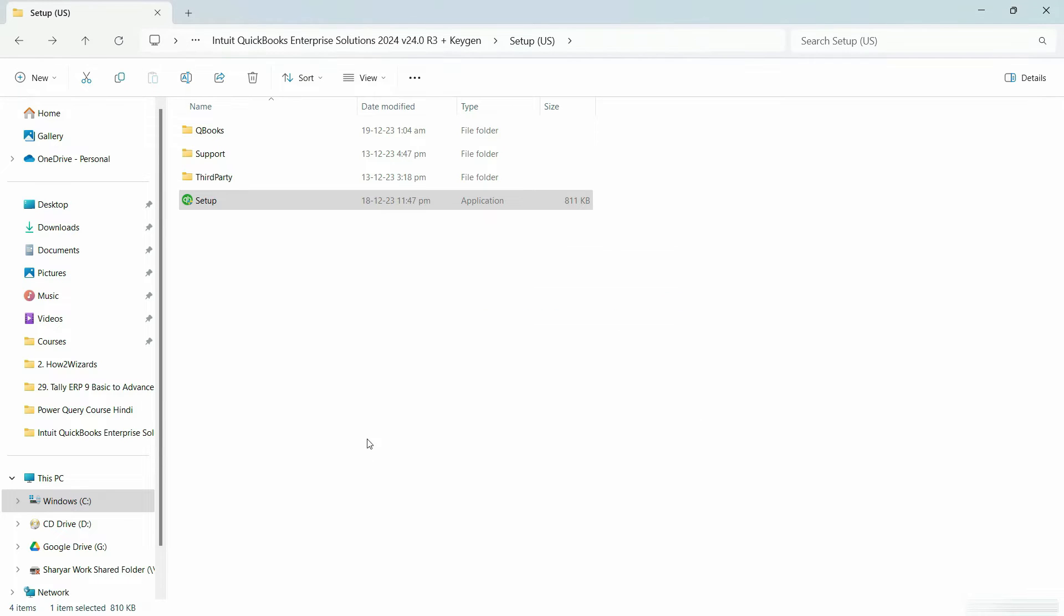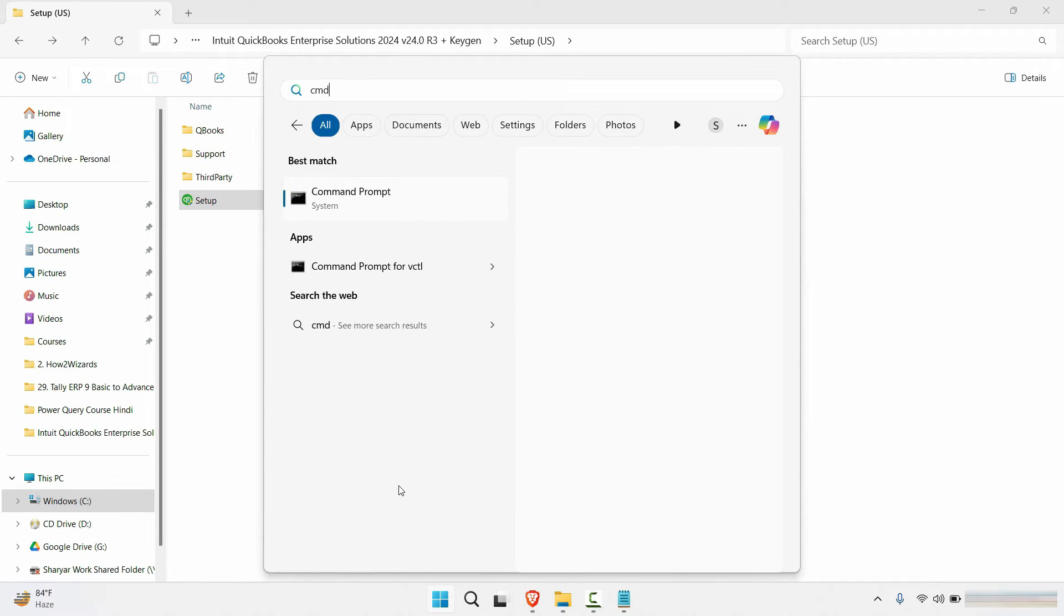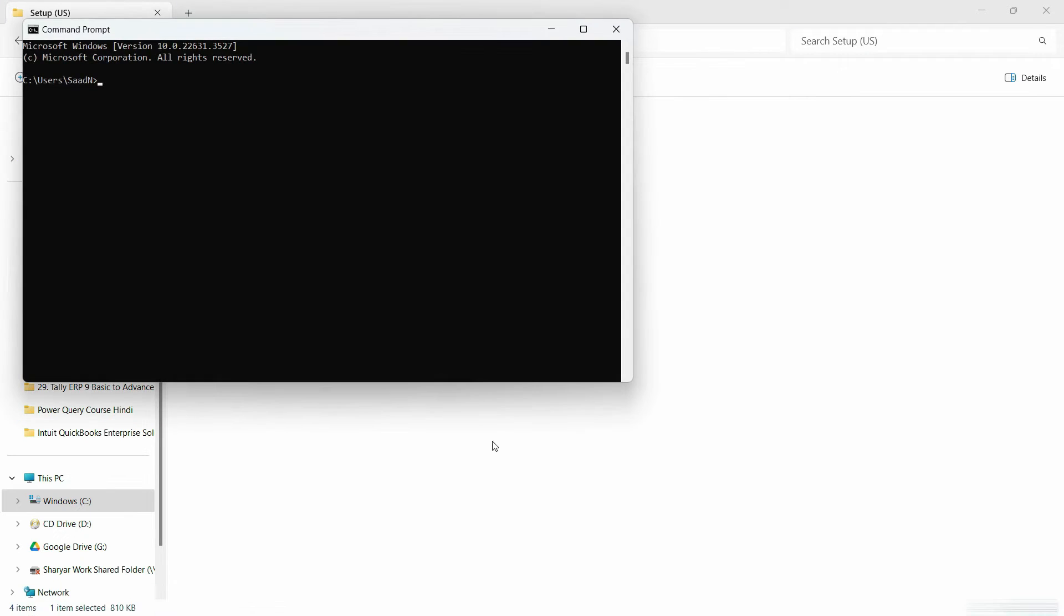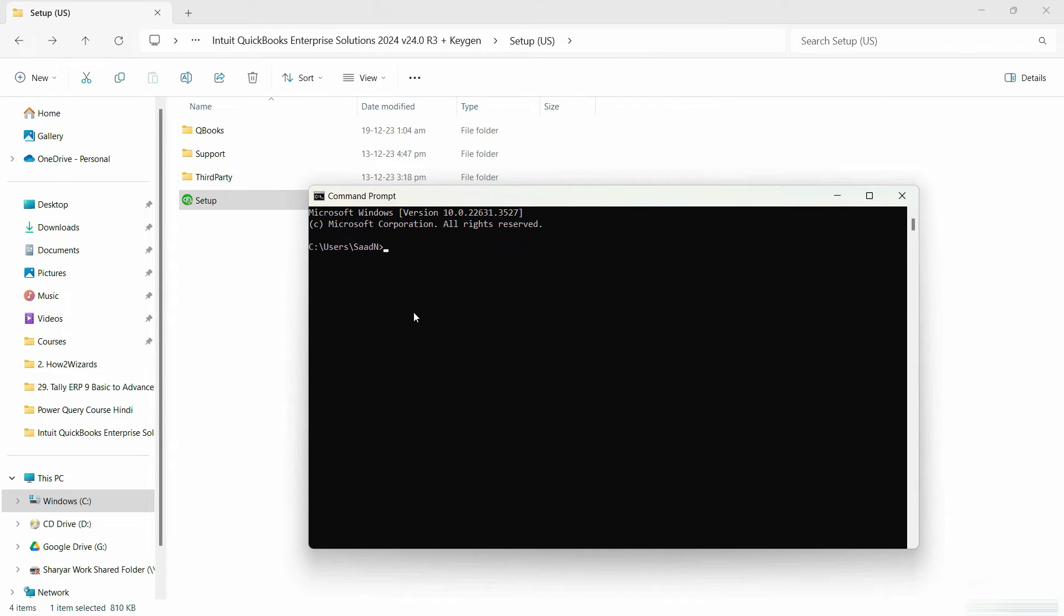I'll click OK for now and go to the start menu and write CMD here. Now here, I'll write a command that I will attach with the link of this video. So you can just check that out.